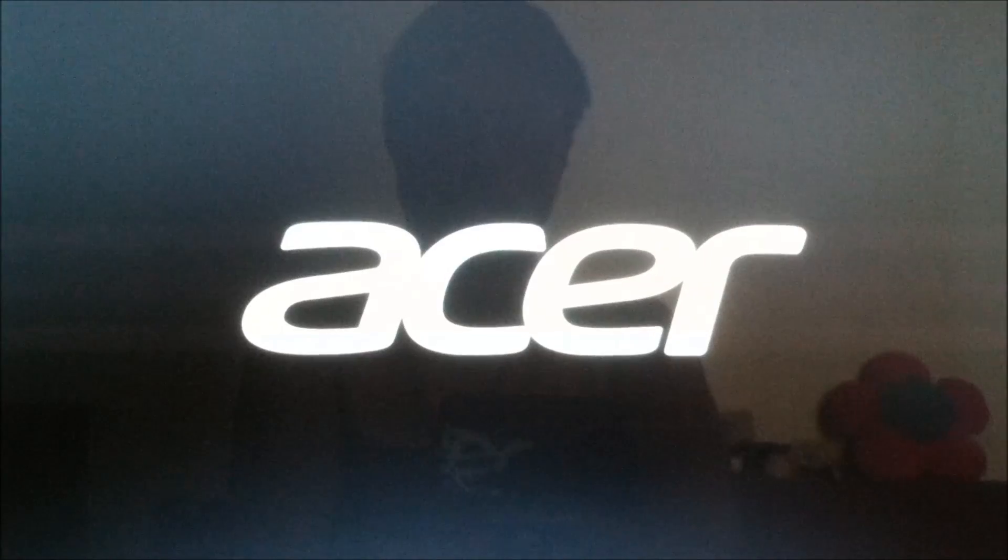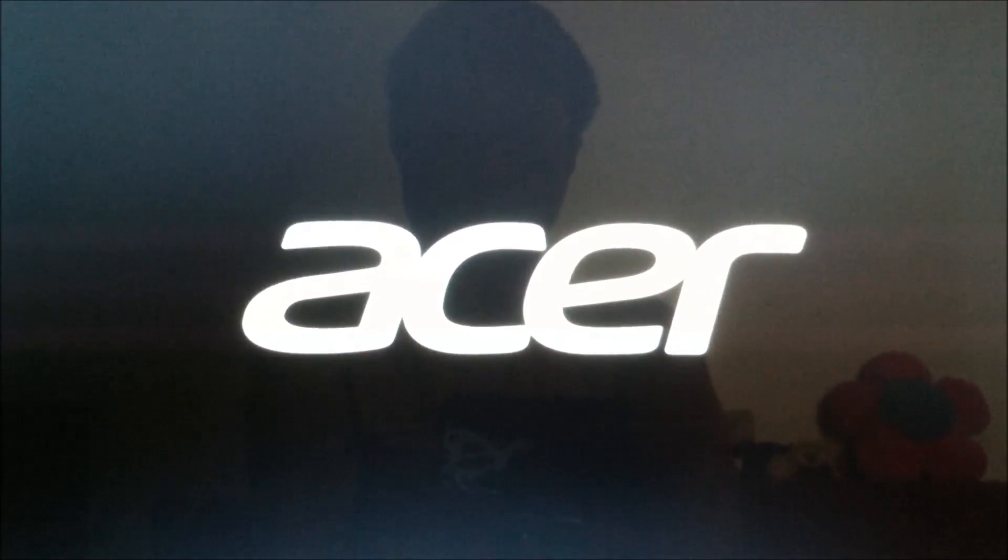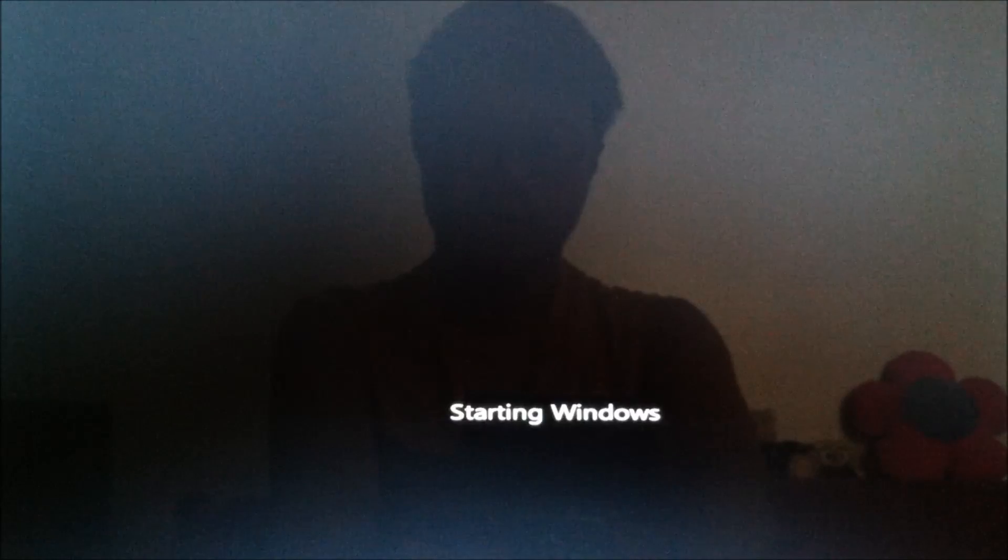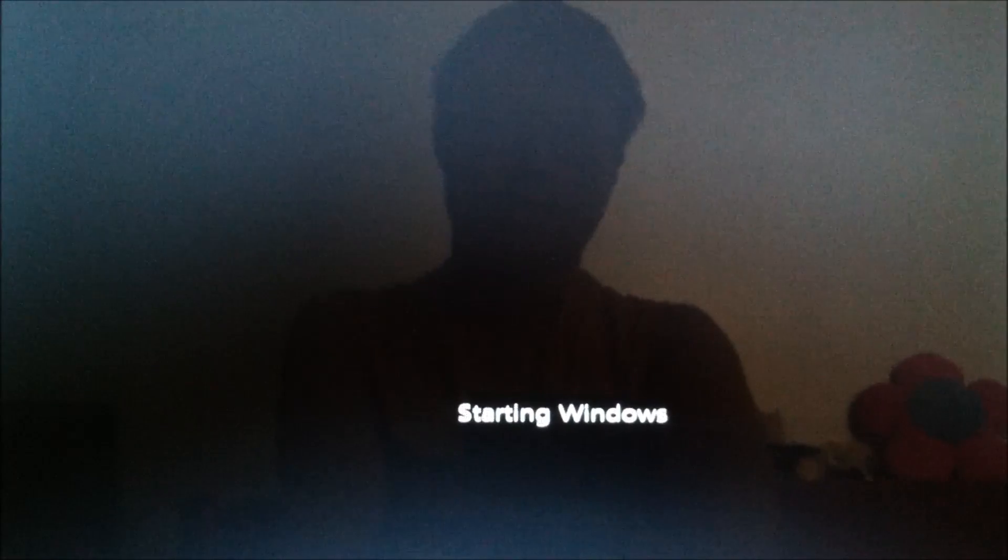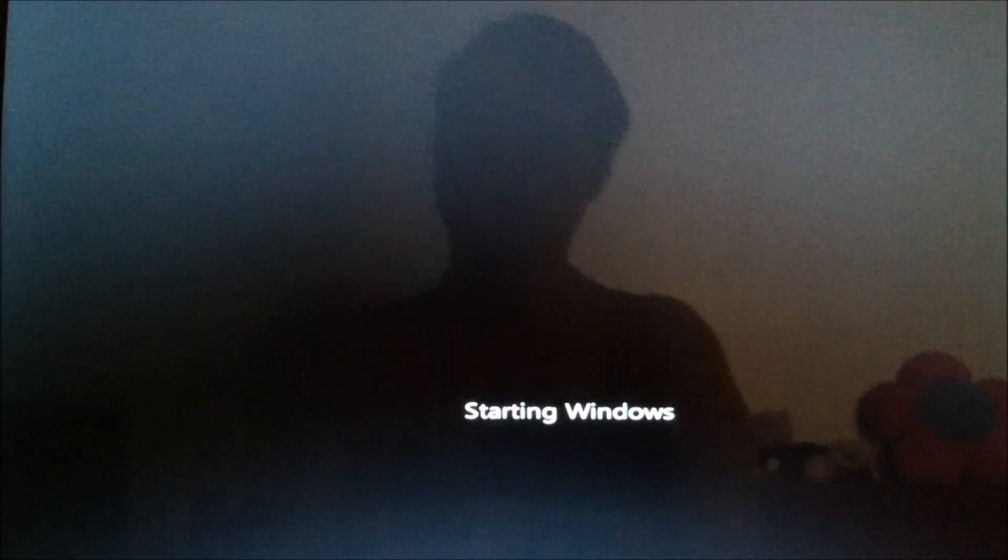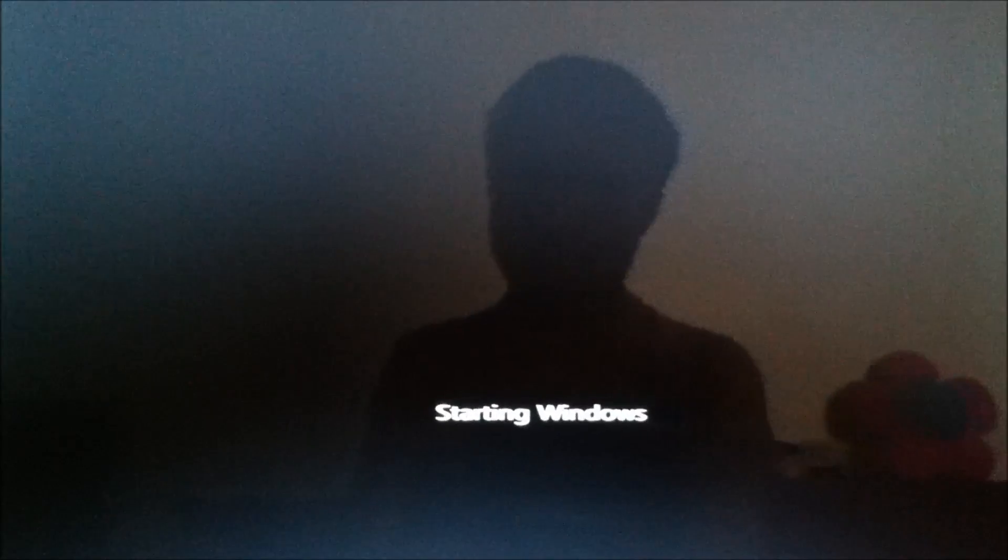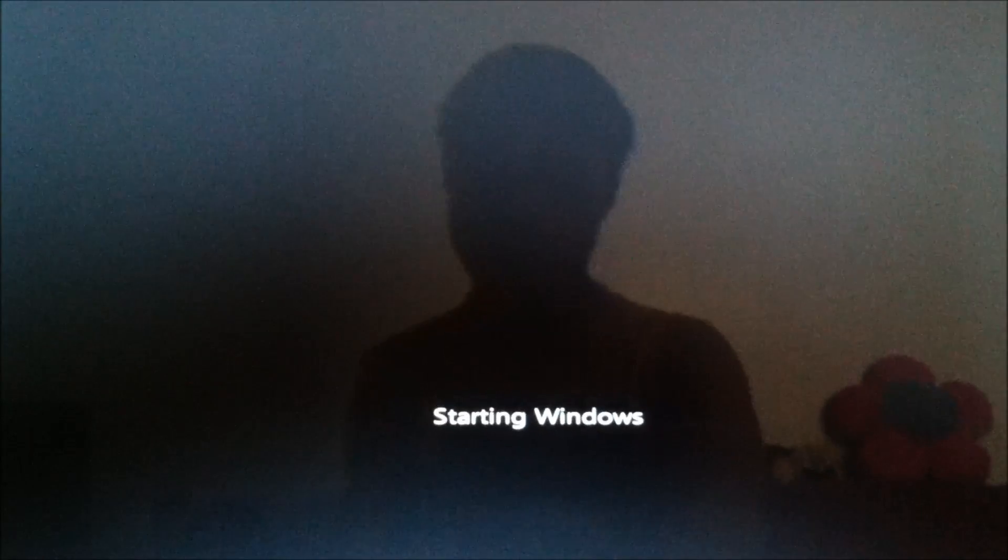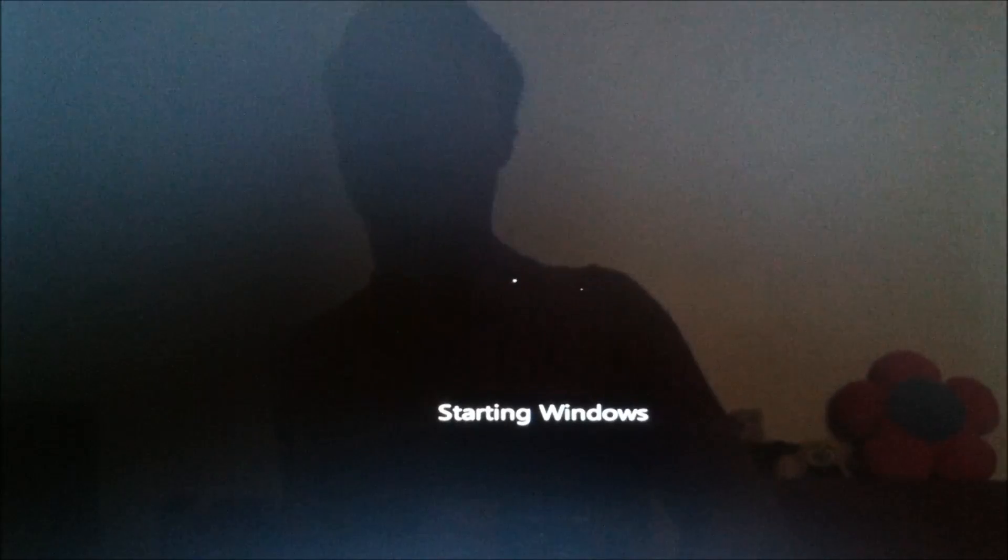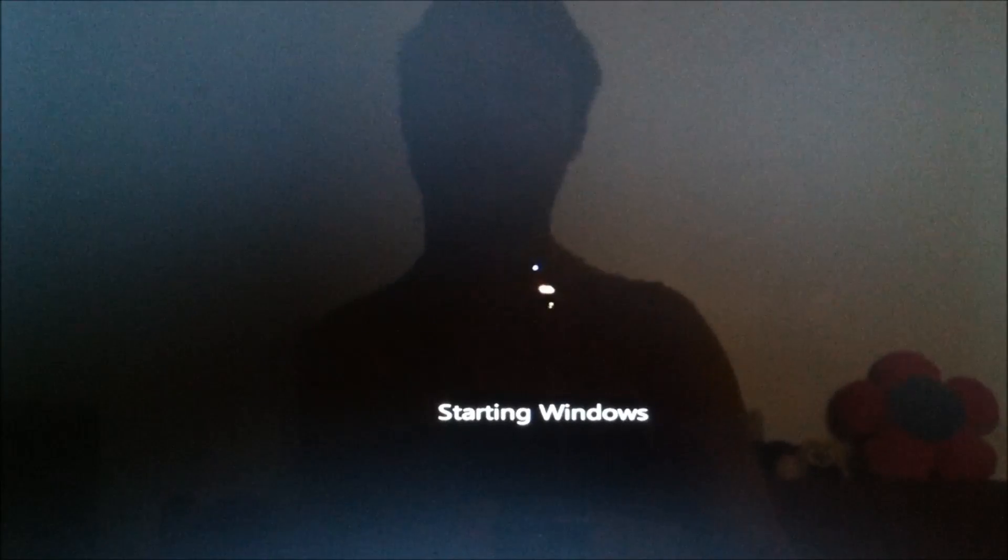And it's going to reboot. So the screen should pop up, and it should show something... okay, it's just booting now.